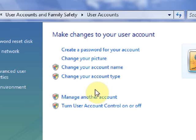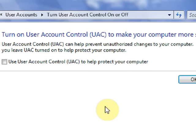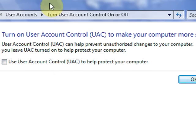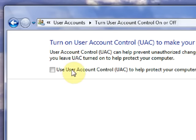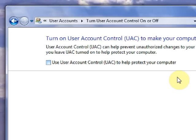Under user accounts, you want to click on turn user account control on or off. Make sure that you don't have a check box in the UAC. Turn that off.